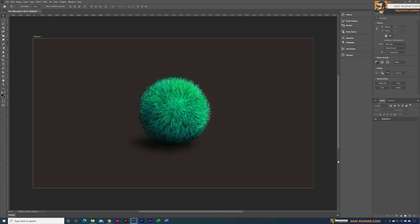Welcome back to my channel. Today in this short tutorial I will show you guys how to make this fur effect in Adobe Photoshop. You guys can use these techniques to create fur effect or even hair, grass, or anything similar to this type of particle effects. Let's get started.